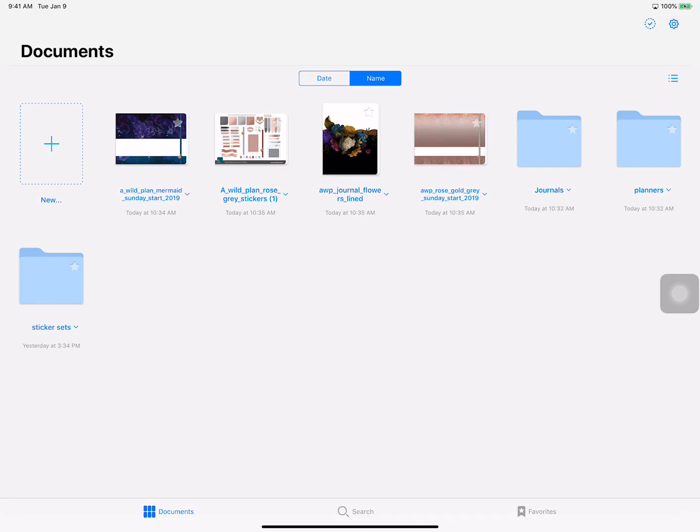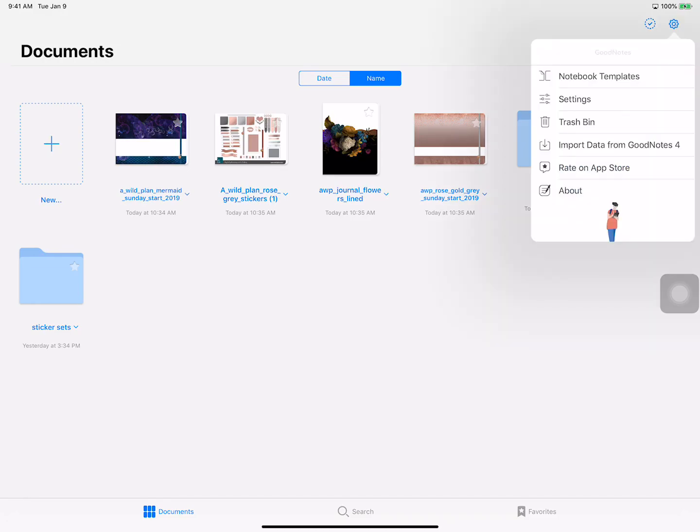Now I'm looking at GoodNotes 5 and this is where I am right now in the dashboard. One of the things I talked about when moving things from GoodNotes 4 to GoodNotes 5 is you can tell GoodNotes 5 just to import all your things.